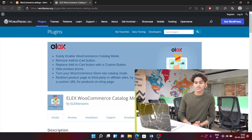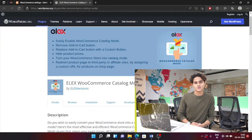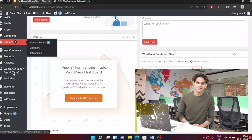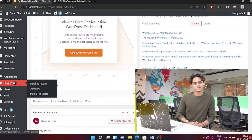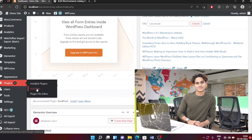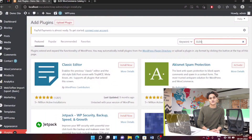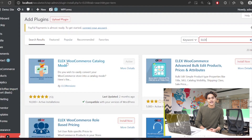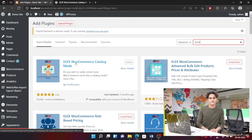For this you need to install a plugin called e-lets catalog mode. To install this, all you have to do is go to the backend of your WordPress site, click on add new under plugins, and search for e-lets catalog mode, then install and activate the plugin.